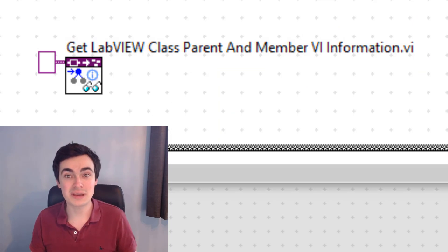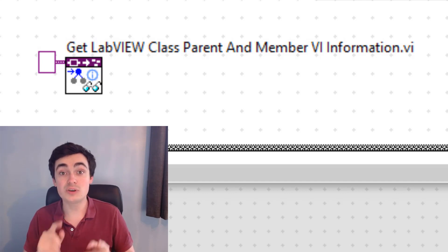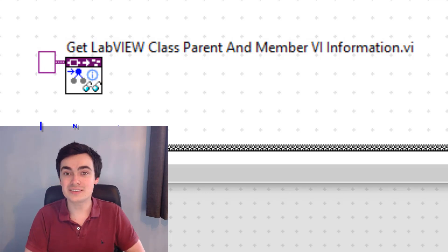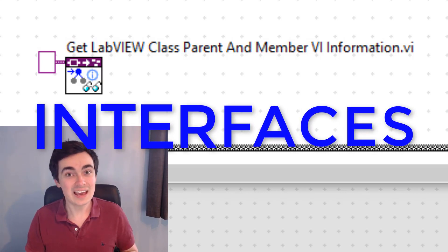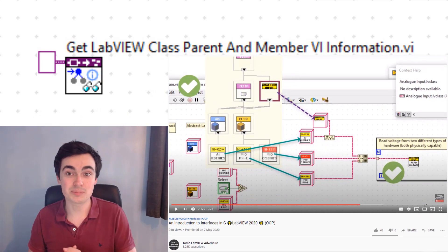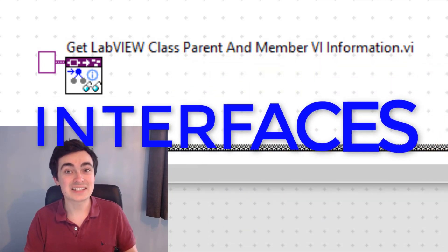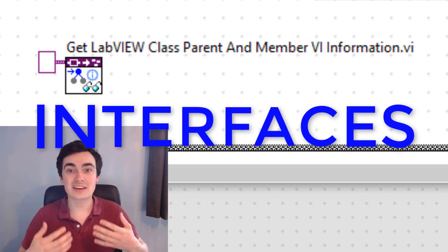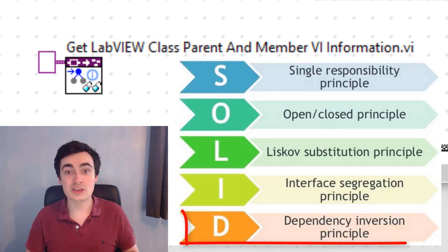The last VI is 'Get LabVIEW Class Parent and Member VI Information'. If we have a variant holding class information, we can put that variant into this function and it returns data about the parent class or interface. Interfaces were also introduced in LabVIEW 2020 — if you're not sure what interfaces are, I highly recommend checking out my other video. Interfaces are going to change the way we work with things like the Actor Framework, hardware abstraction layers, and they allow us to write better software following the SOLID principles.